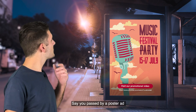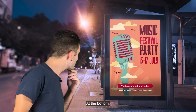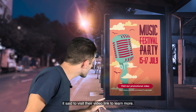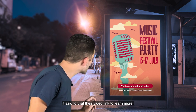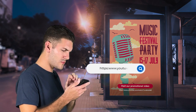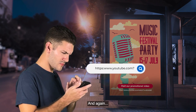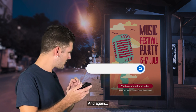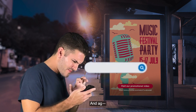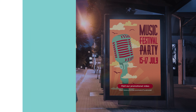Say you passed by a poster ad that caught your interest. At the bottom, it said to visit their video link to learn more. So you type out the link. You type it out again. And again. Never mind — you've lost interest.